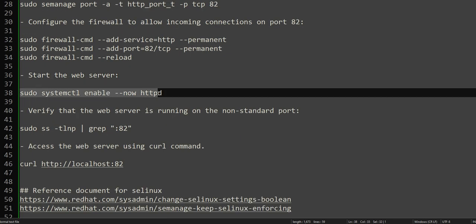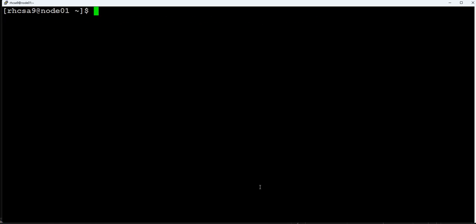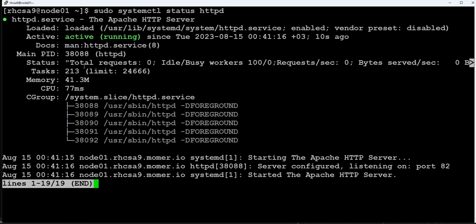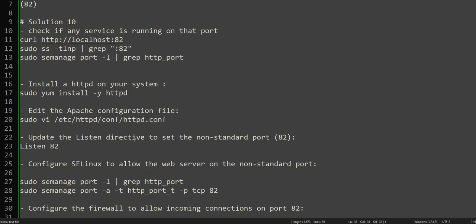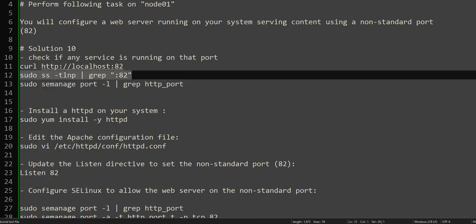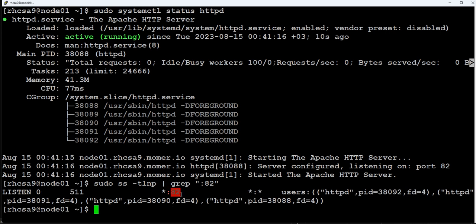Now we'll start and enable Apache. We use systemctl with the '--enable' and '--now' flags to enable and immediately start the Apache service. Running `systemctl status httpd` confirms it is active, enabled, and running. Looking at the server output, you can see it is listening on port 82 — the Apache server has started and is listening on port 82. We can also confirm this by running the ss or netstat command to see port 82 is now in use.